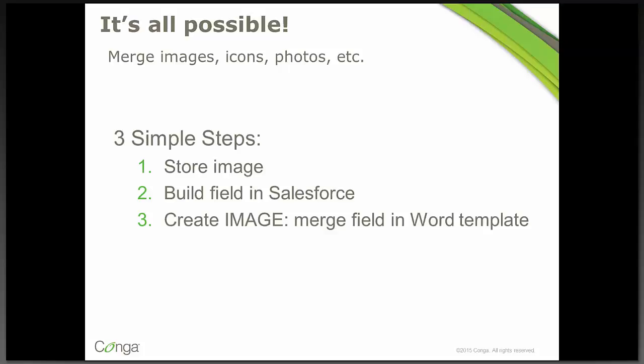But images are also good for things like product images, signatures, logos, visual or process flows. And these are all the sorts of things that we can do with Conga Composer and merging images from Salesforce dynamically into today we'll be focusing on word templates.